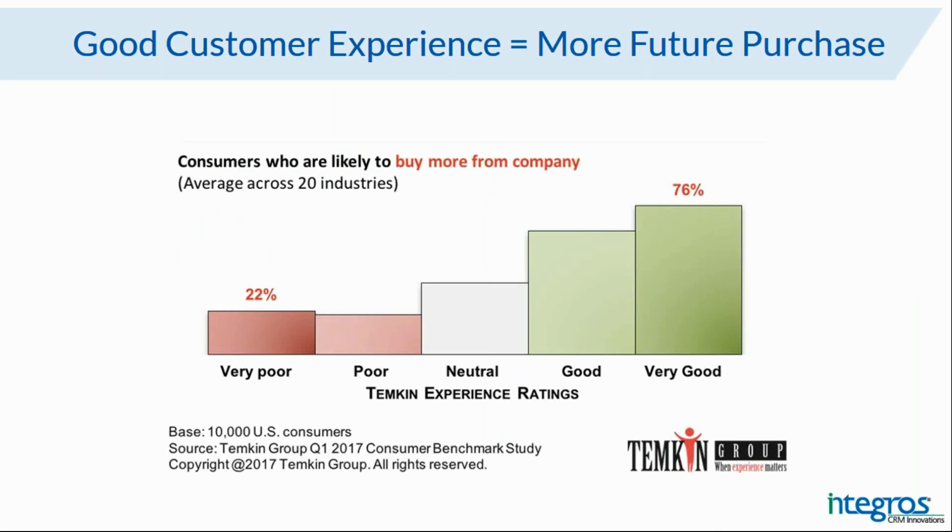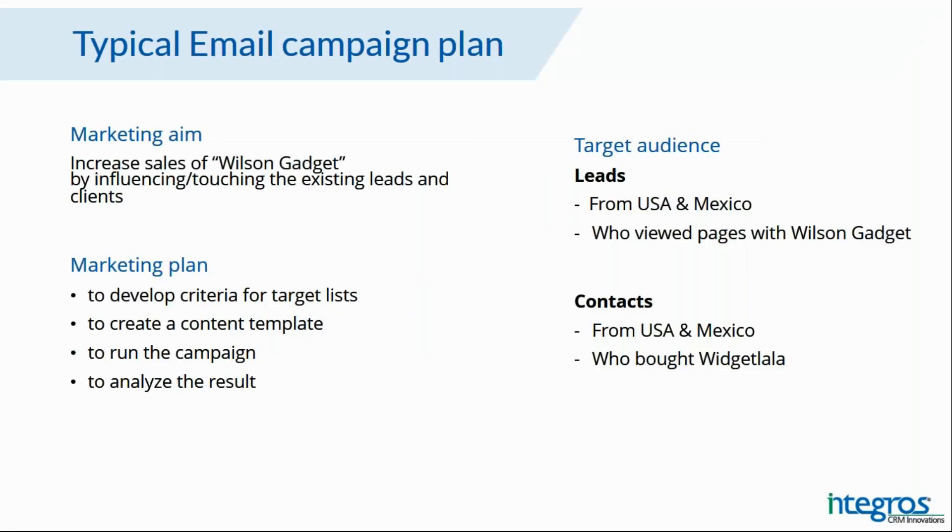With an example of a typical trigger campaign to increase primary and cross sales. In any email campaign, we define the target audience and in order not to destroy the customer experience, we also must consider the following cases.